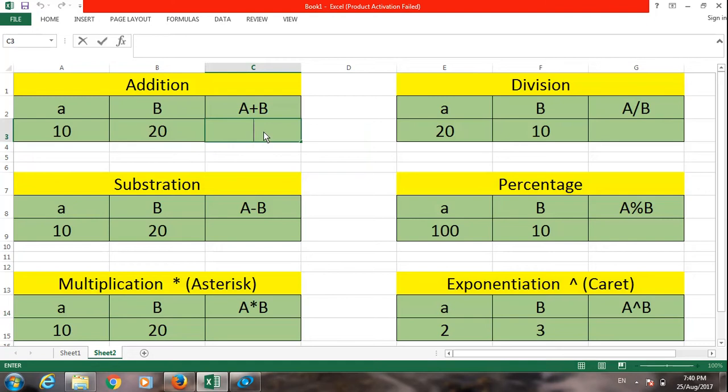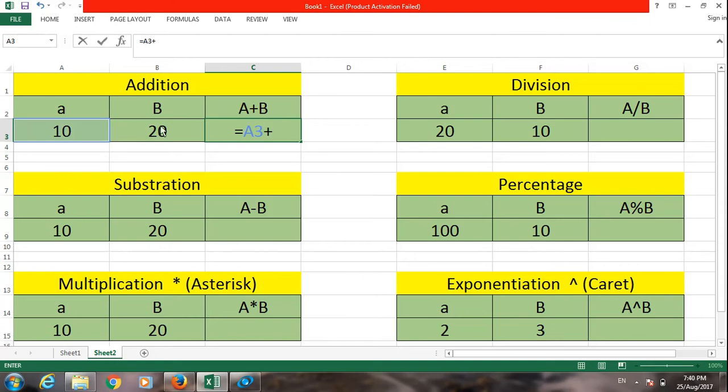First you type equal to, then this is 10 plus this is 20, which equals 30.